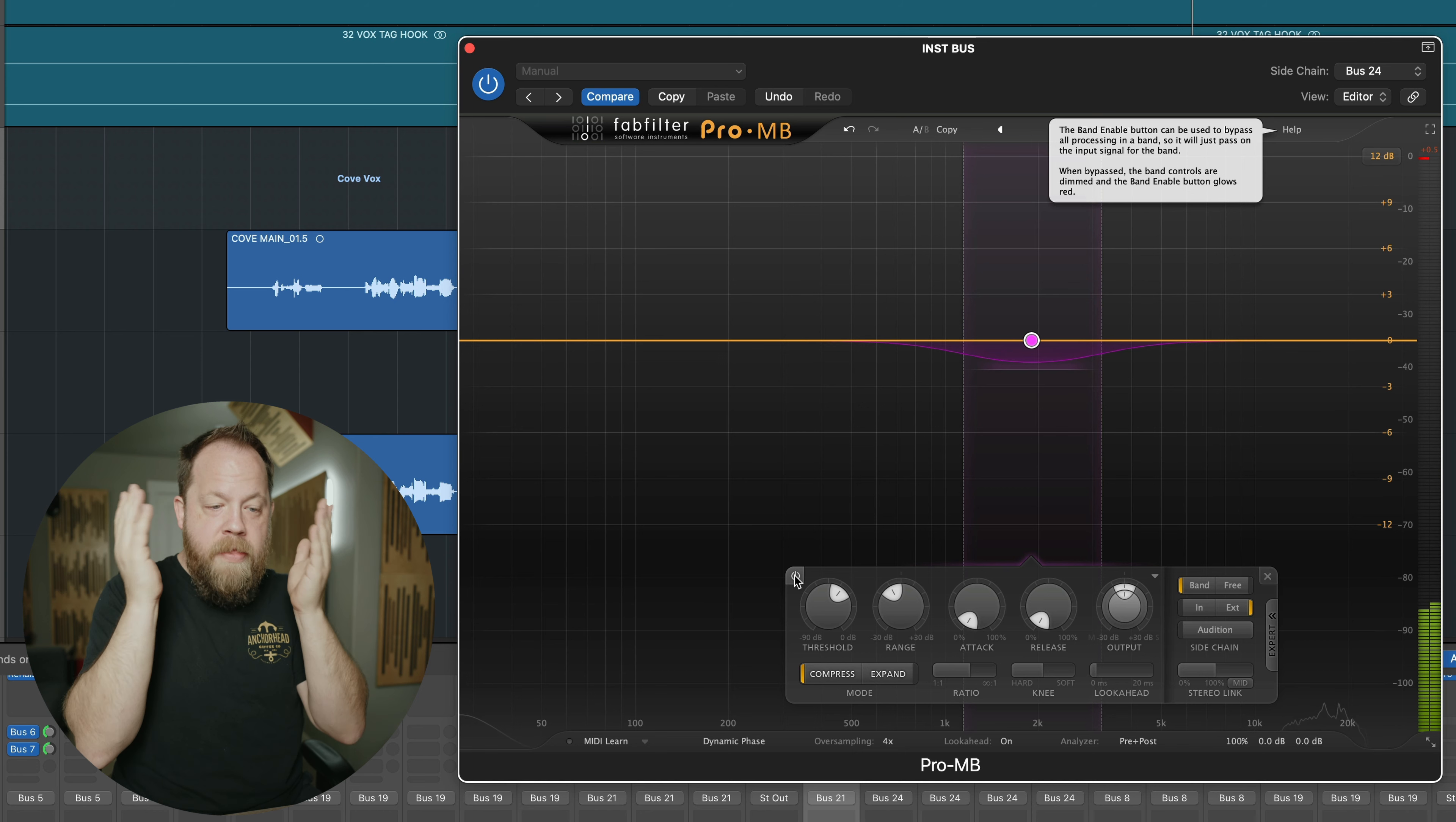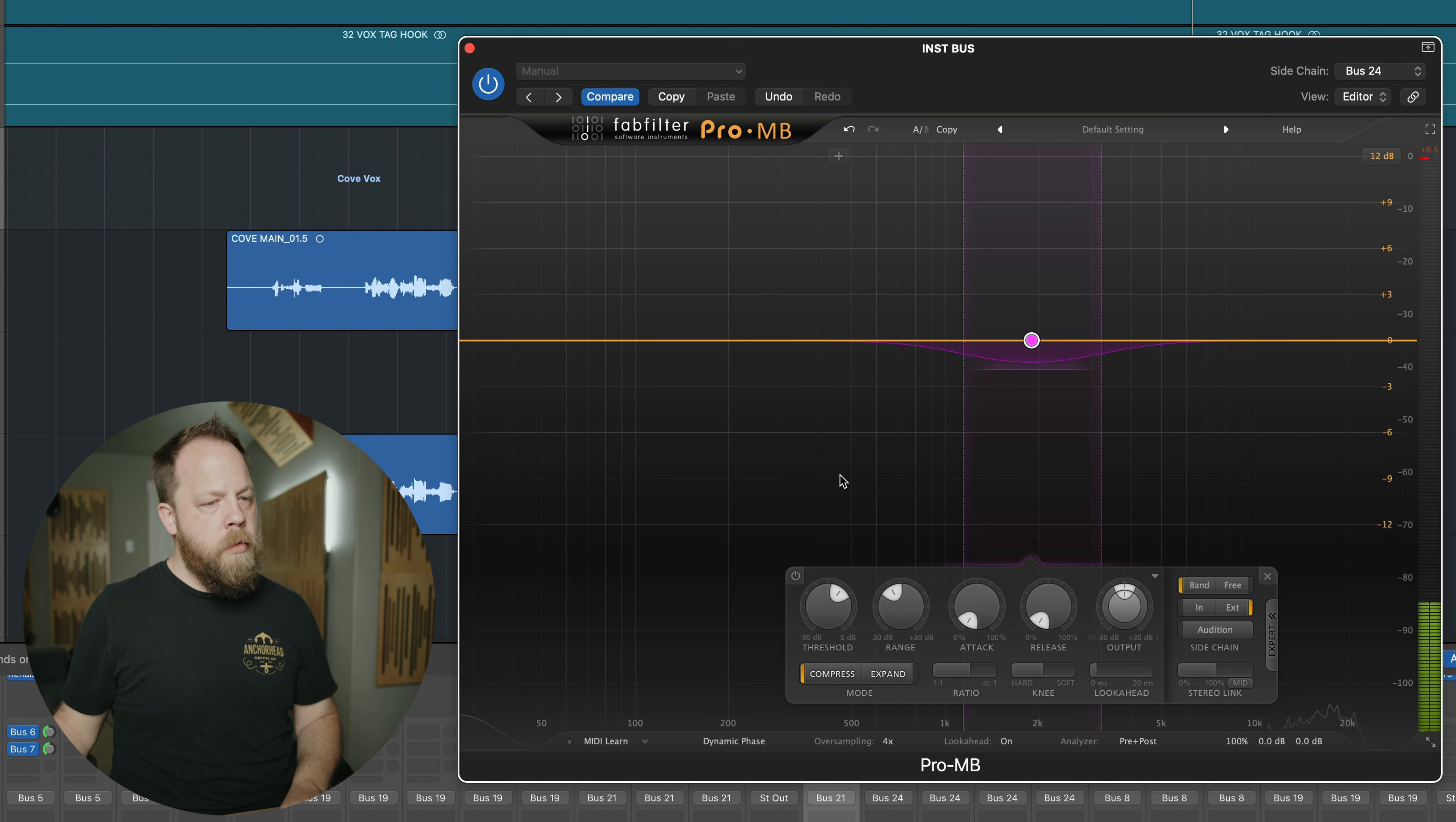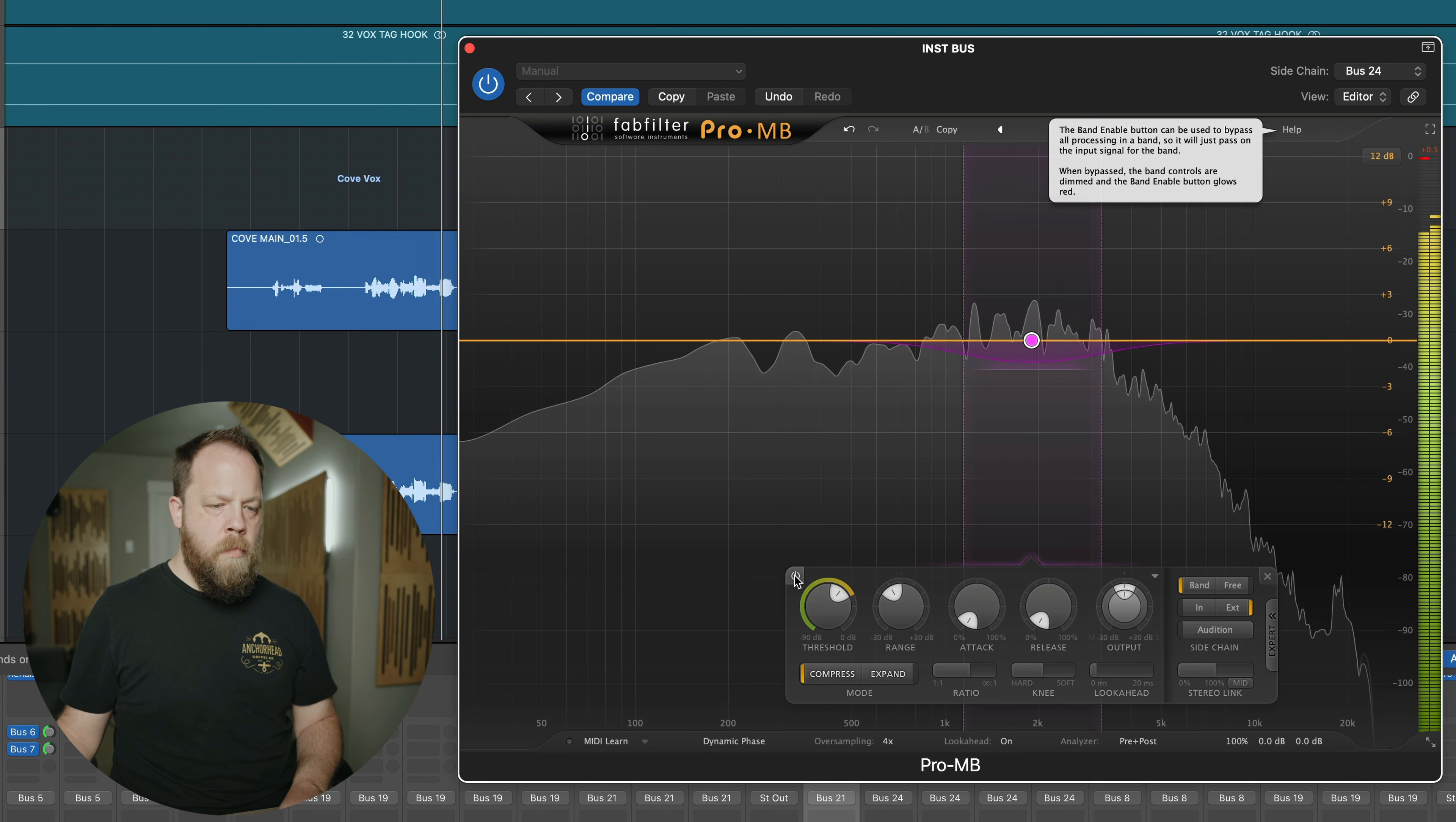You hear that difference? I'm going to A/B and just turn this on and off. And when the band comes in, you can kind of hear the vocal kind of get covered up quite a bit. And then when I engage the sidechain, the Pro-MB kind of opens it up real, real nicely just for Coe's vocal. Let's listen one more time.